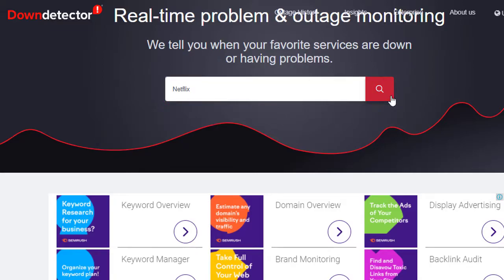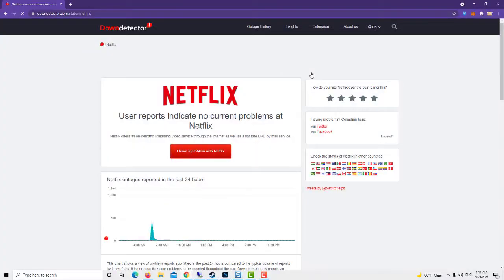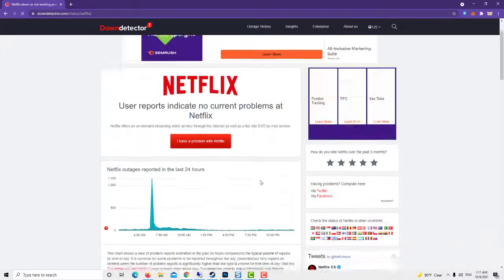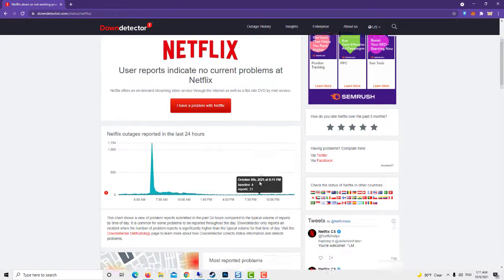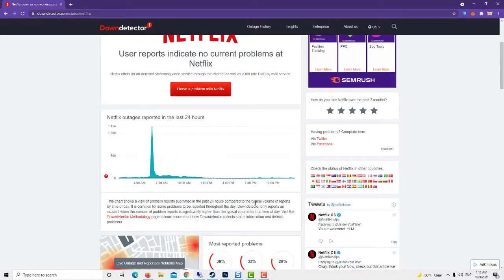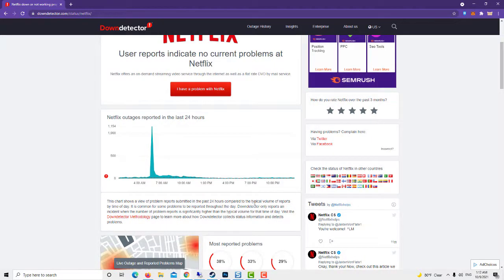Enter the keyword Netflix in that site's search box and press the return key. That will open a page that tells users if Netflix is generally down or not. If Netflix.com is down, users will need to wait for Netflix Inc. to fix things.